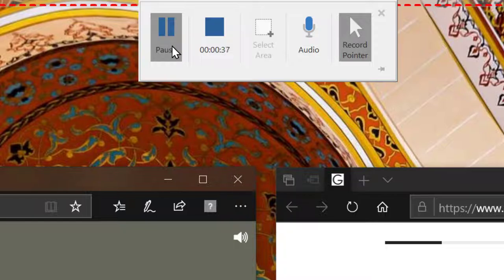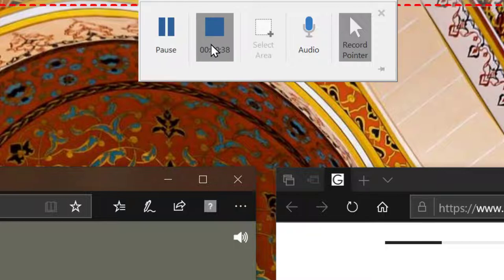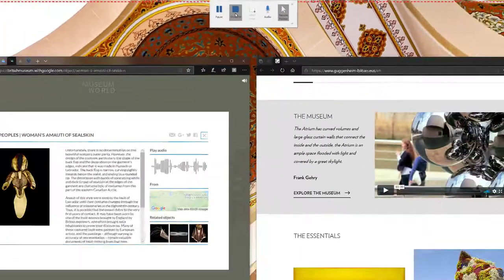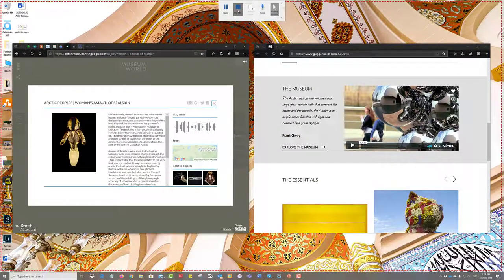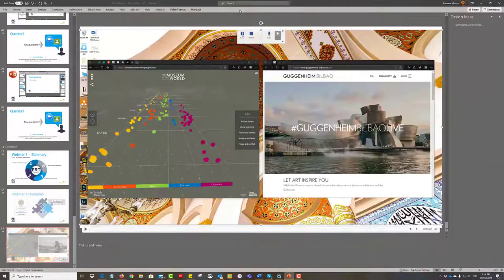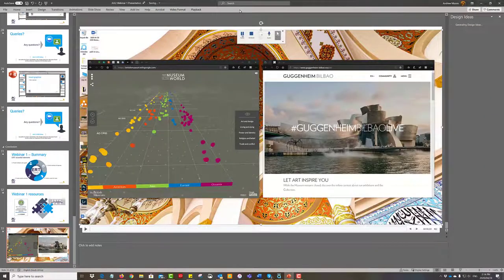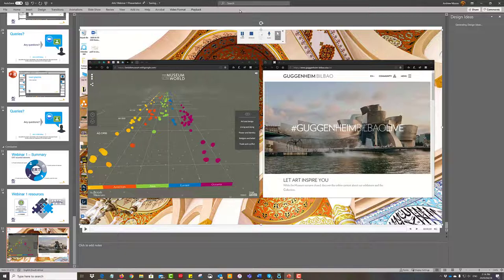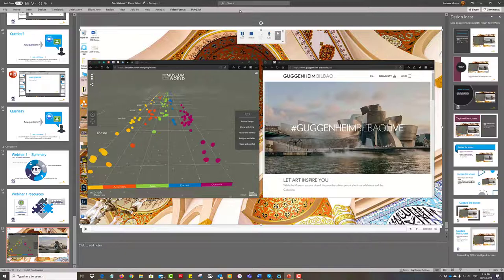But in my case I'm going to stop. You'll notice now that we've gone automatically back to PowerPoint. We didn't have to do anything there and now the video has been loaded onto the screen.